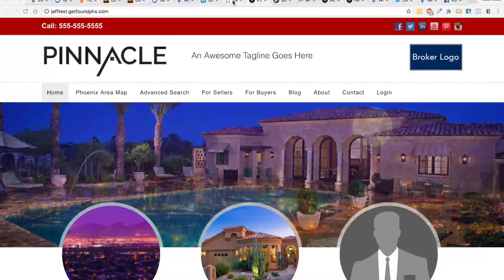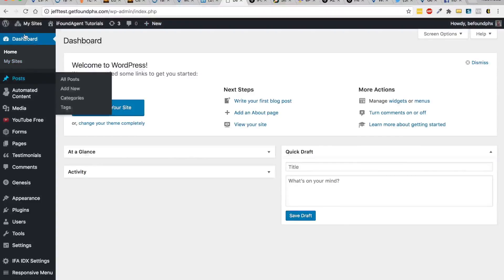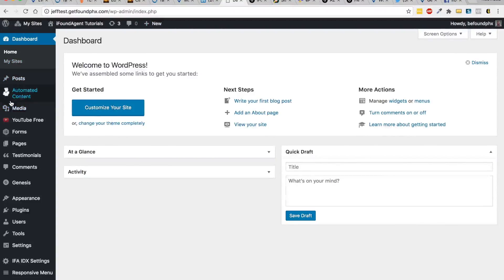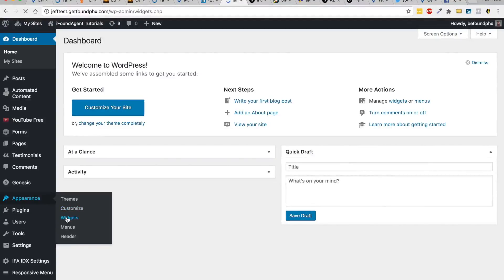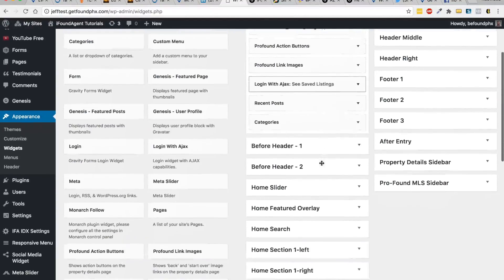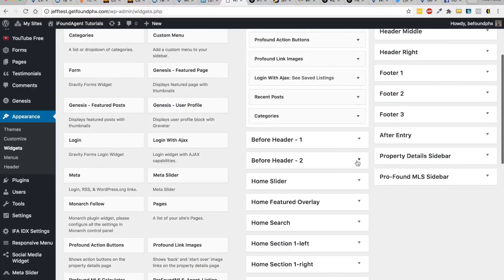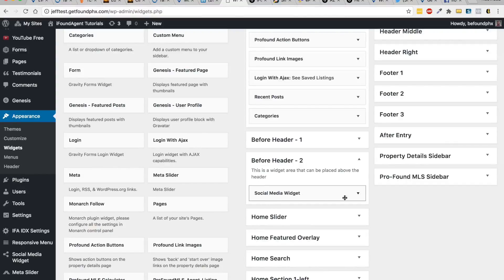Once you log in, you're going to go to Appearance, then Widgets. There's two places you need to look. The first is Before Header Two, and you want to look for the social media widget.